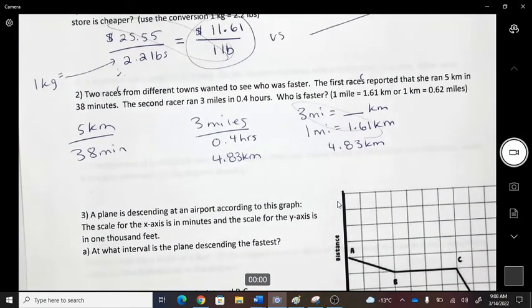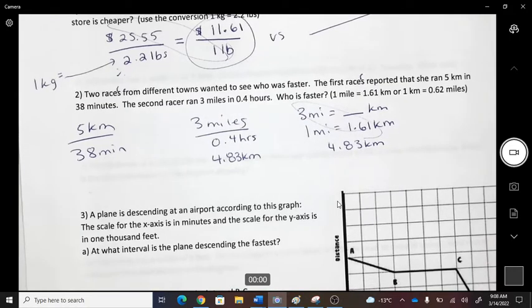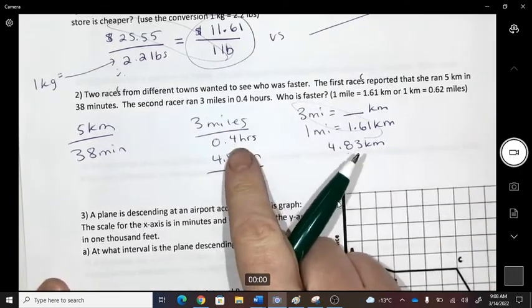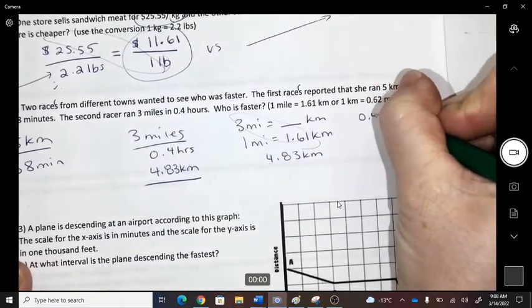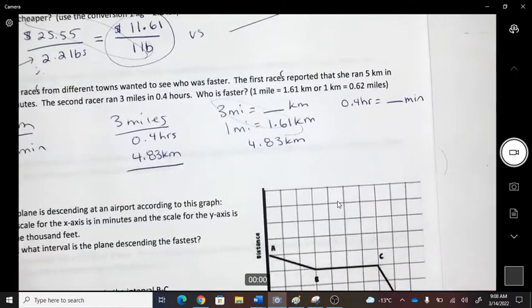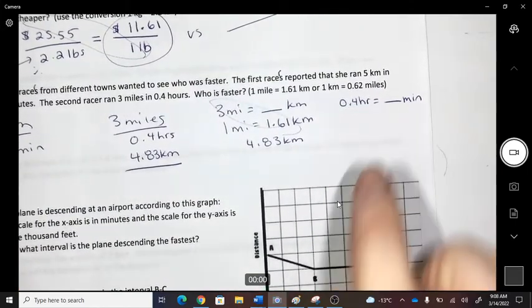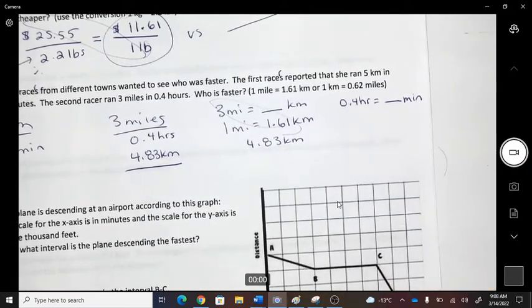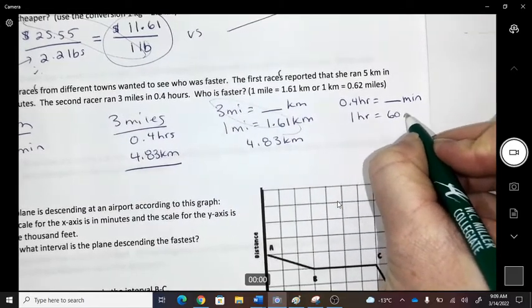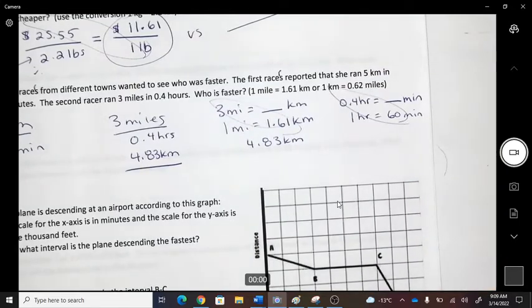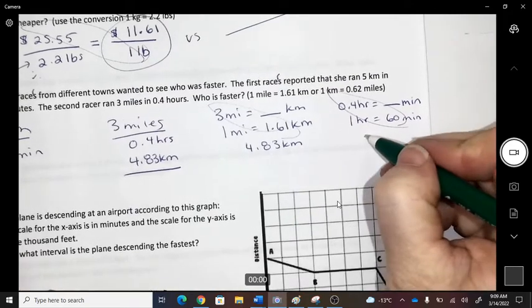On the bottom, one is in minutes and the other in hours, so we need to change them to the same unit — let's use minutes. To convert 0.4 hours to minutes, you can set up a ratio: 0.4 hours times 60 minutes per hour equals 24 minutes.